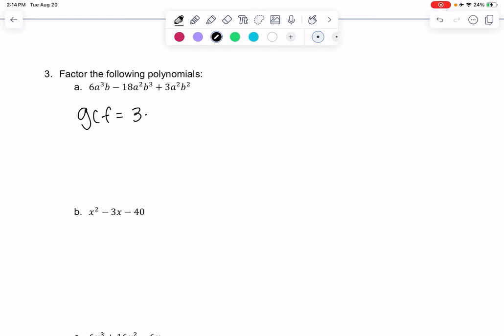For the a's, we have a³, a², and a², so the smallest power they all have in common is a². They also all have a b in common from the b in the first term. So basically in our head we're going to divide each piece by 3a²b — that's how we factor.